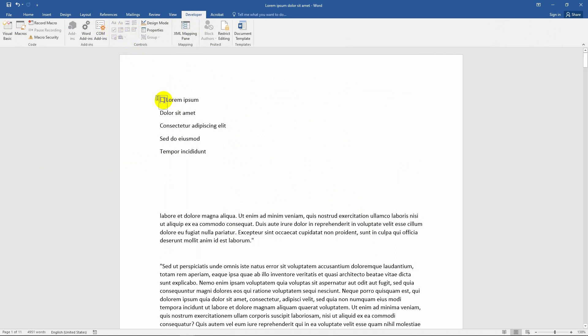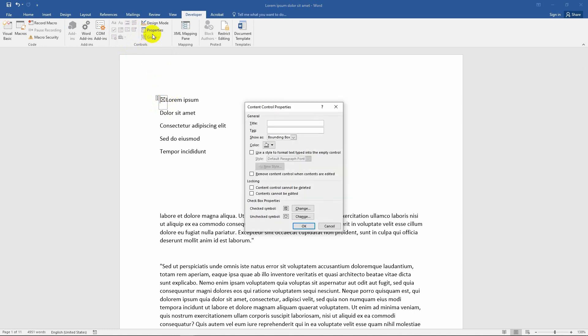Checkbox is here. Here in this checkbox, we can change the symbol from cross mark to tick mark and remove this bounding box around the checkbox. For that, we can select the Properties. First, let's get rid of the bounding box. Here you can click on the Show As dropdown and select None.